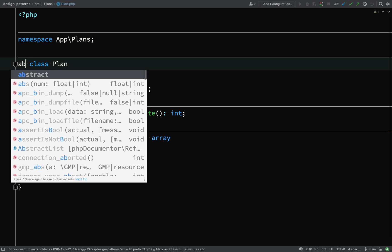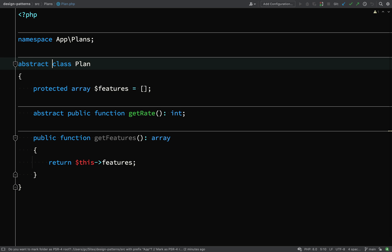Let's make this abstract. And I'll talk you through what we've done here. So we have the abstract get rate method, which means subclasses must implement a get rate method and provide their own rate. And then just a get features method. So we're going to have an array of features which should be different for each plan.